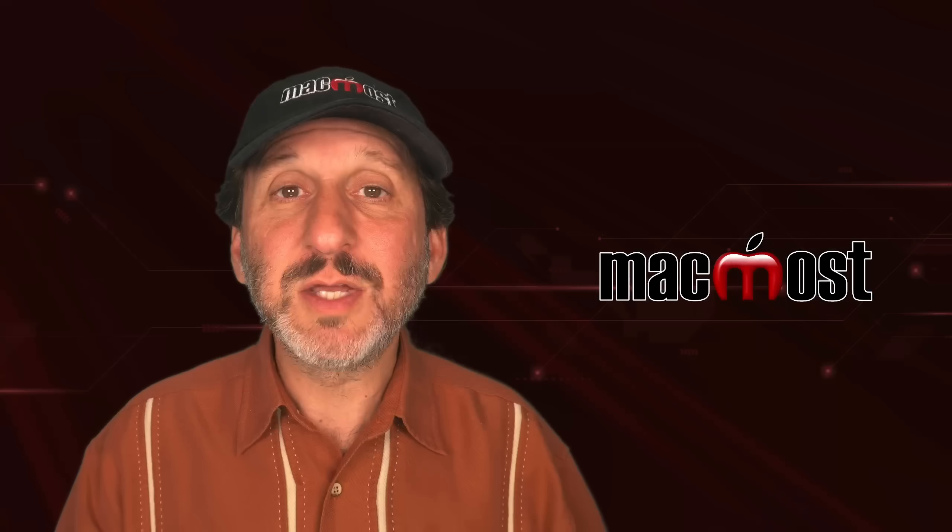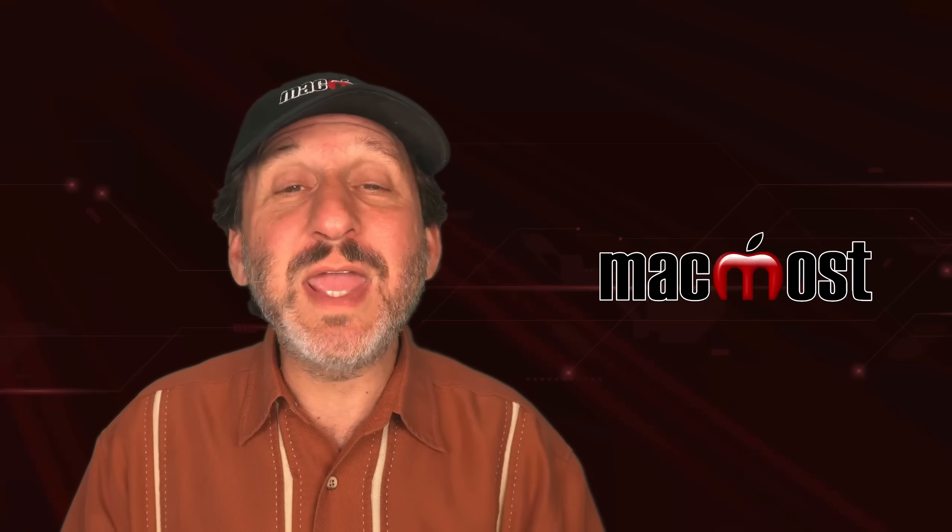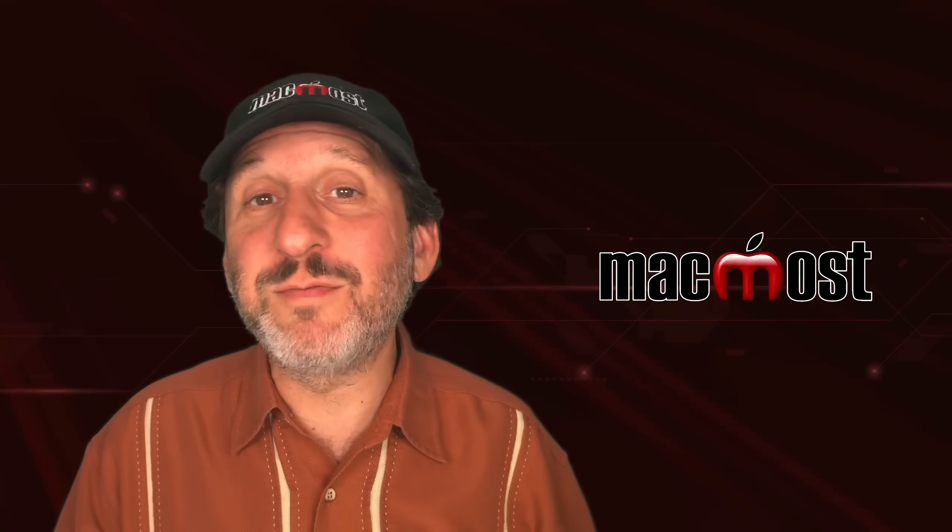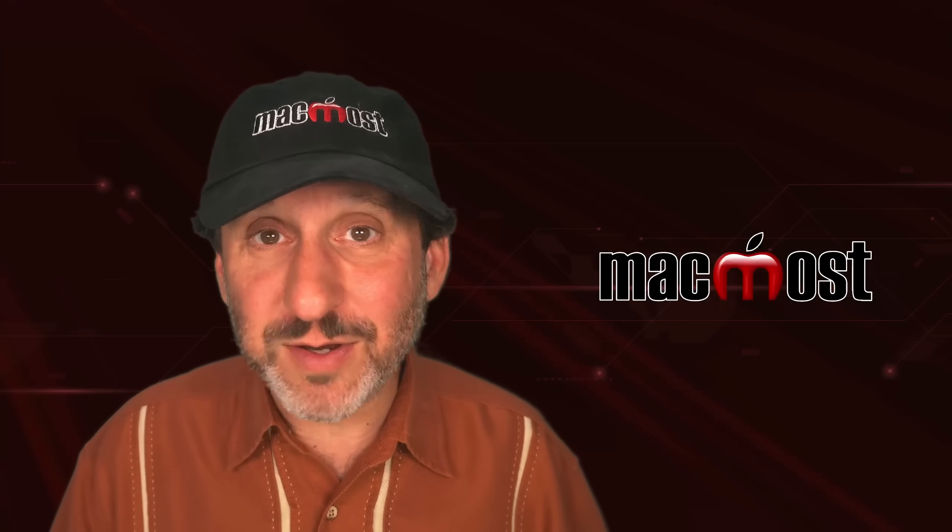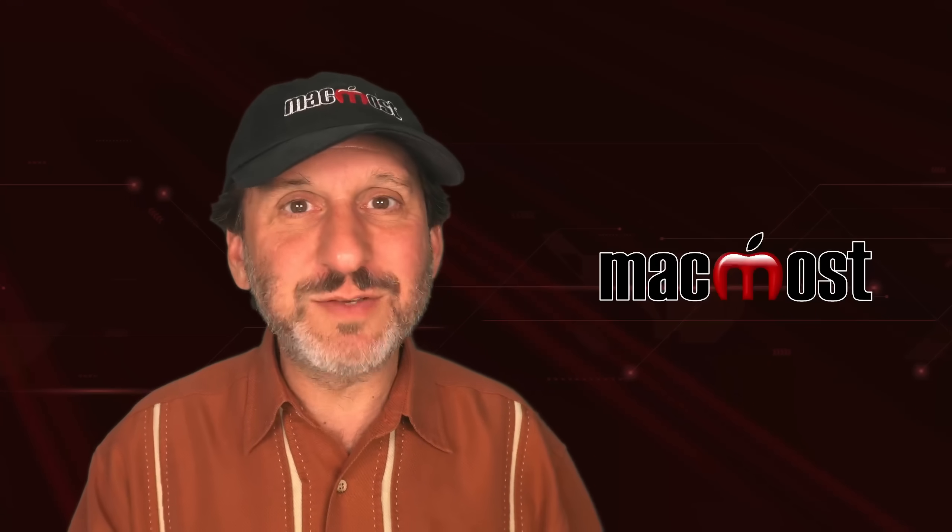So get to know the inspector window. It's really handy if you do a lot of work in the finder. Hope you found this useful. Thanks for watching.